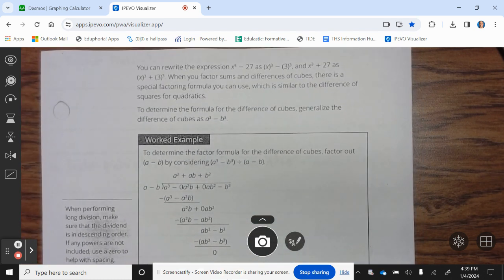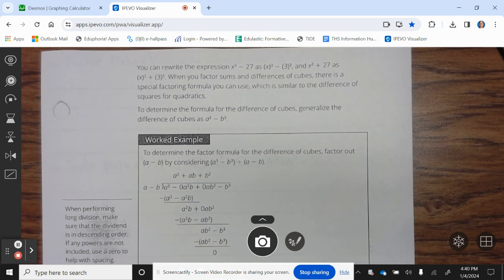You can rewrite x³ − 27 as x³ − 3³, and x³ + 27 as x³ + 3³. When you factor using sum and difference of cubes, there is a special factoring formula similar to the difference of squares for quadratics. Generalize the difference of cubes as a³ − b³.